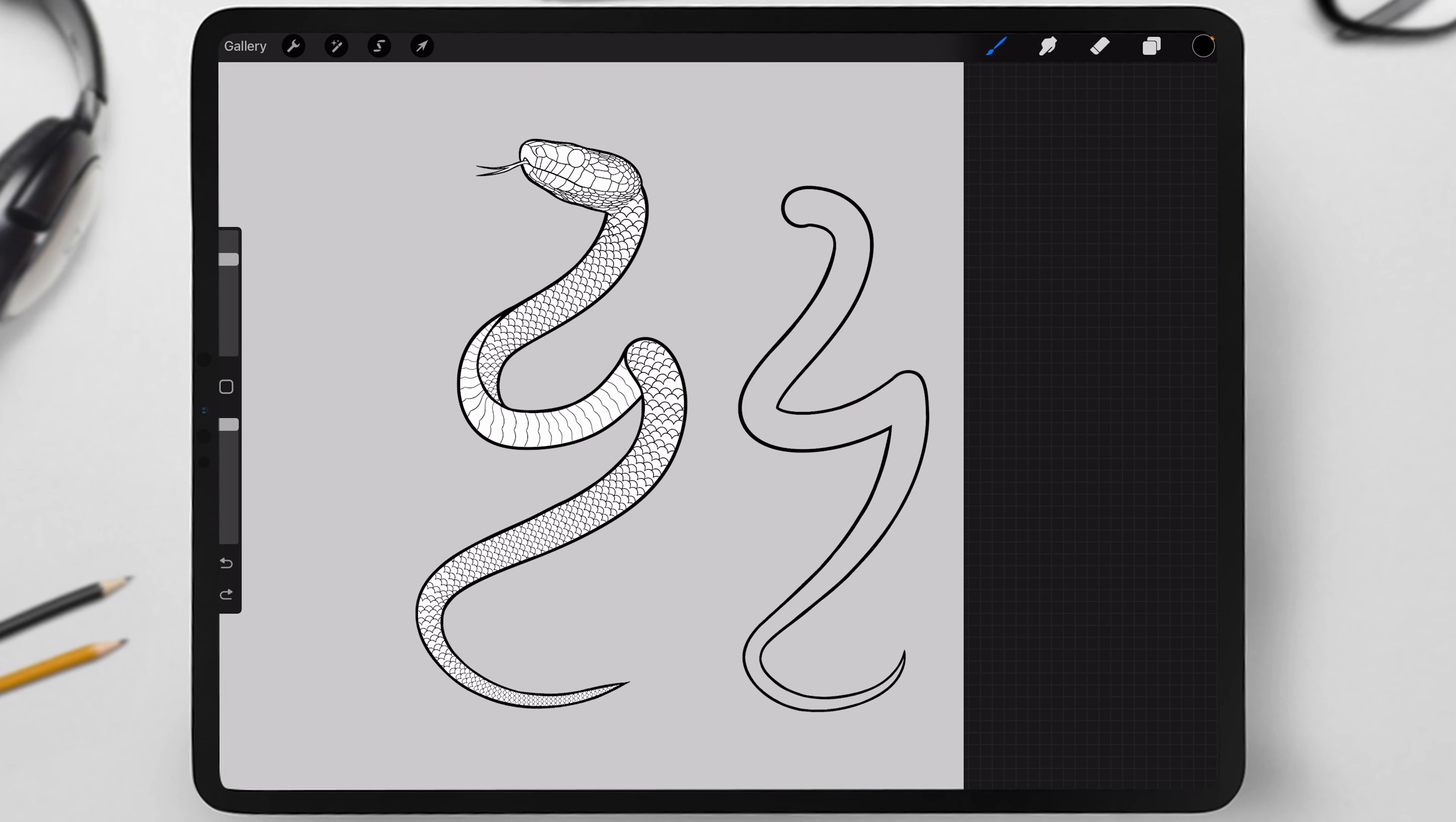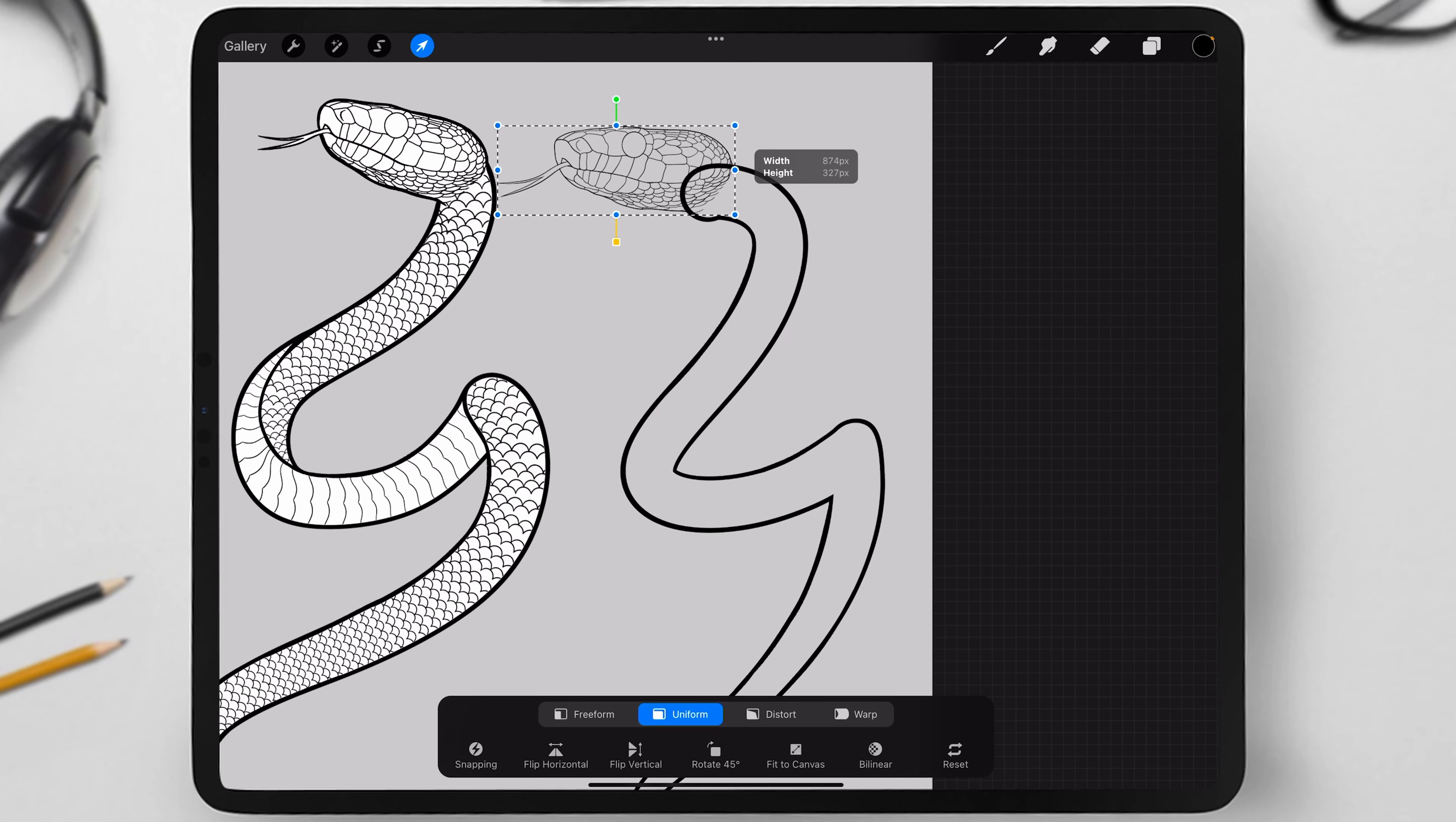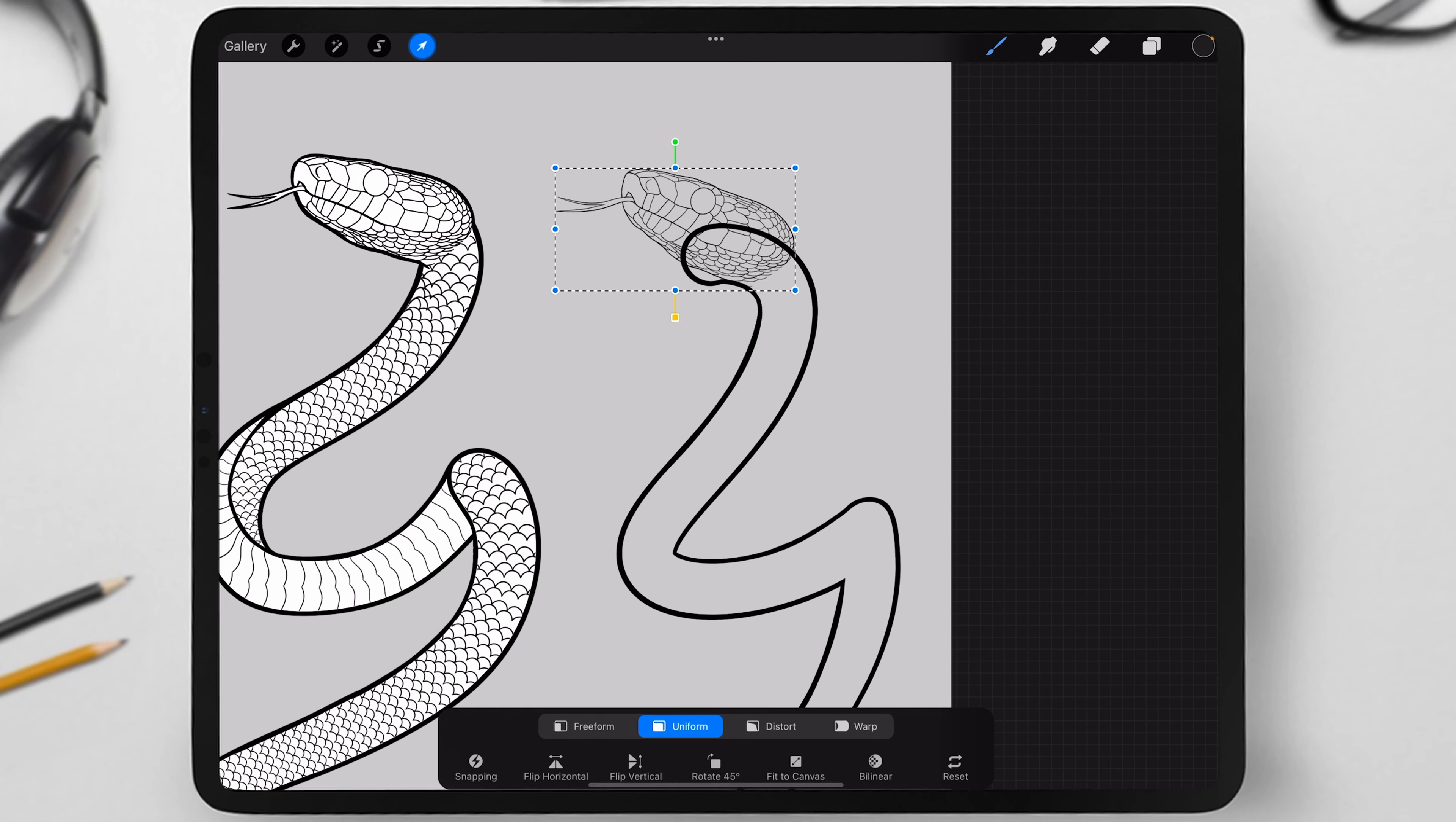After you fix the lines, you need to draw the snake's head, but I'll simply choose one of the ready-made stamps from my set. Then, adjust the head to fit naturally with the body.